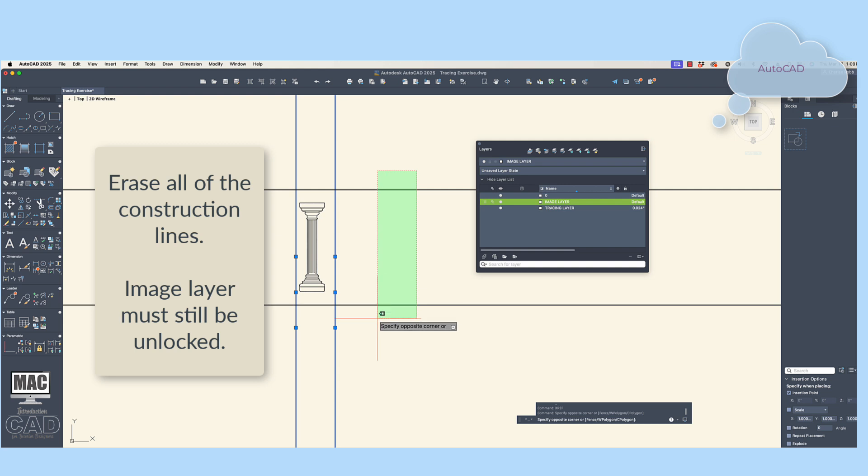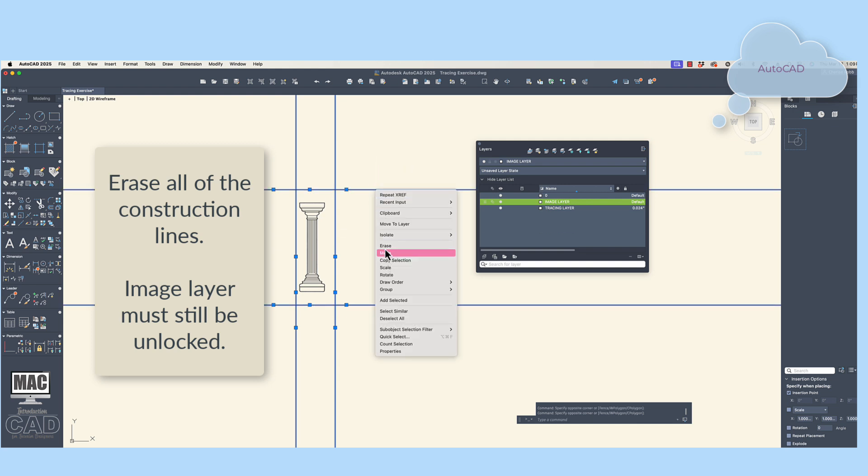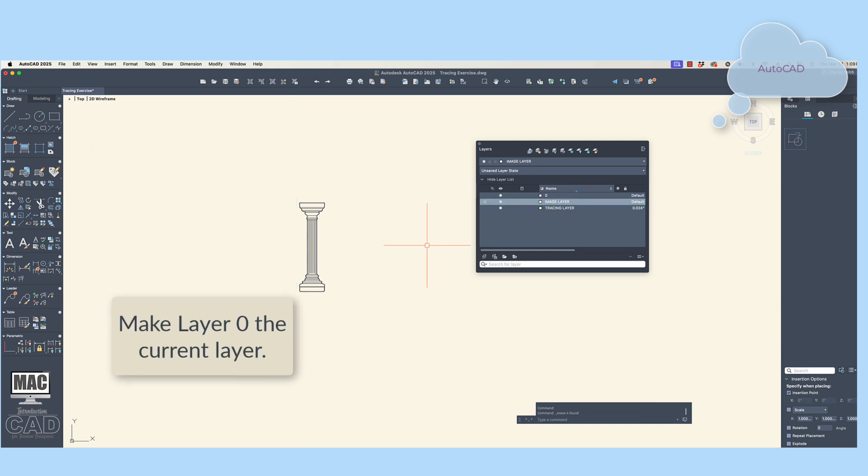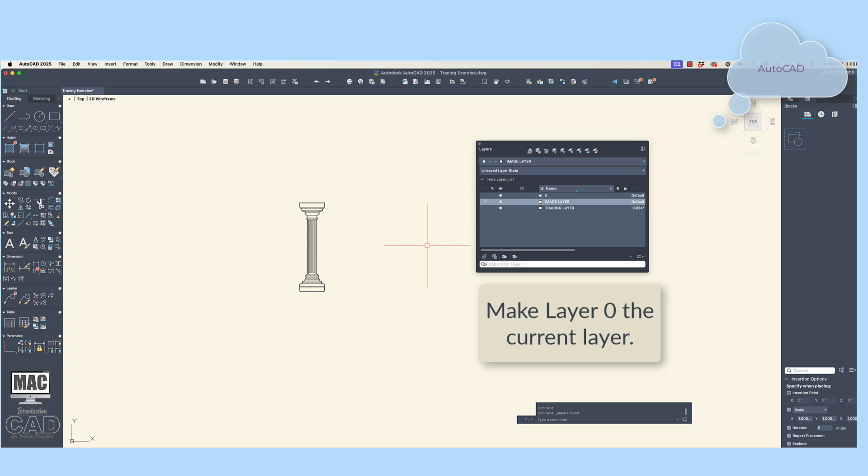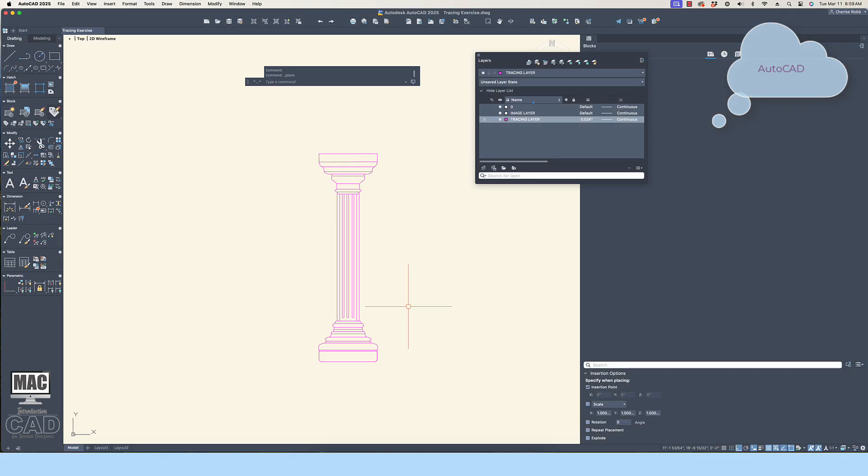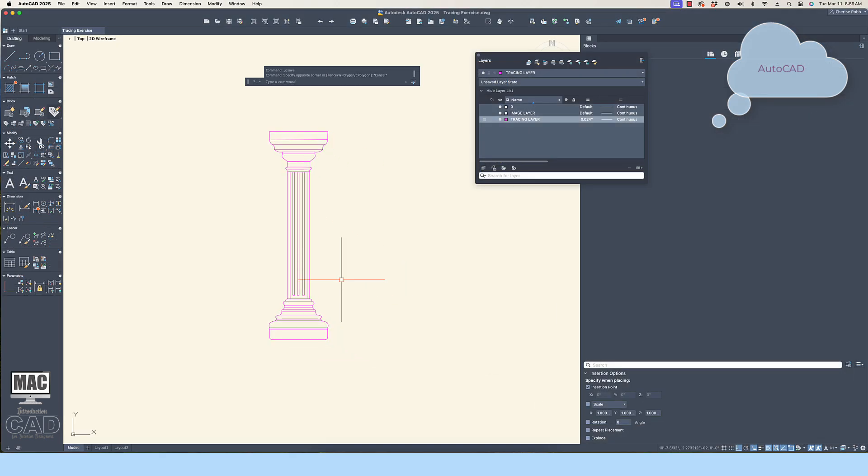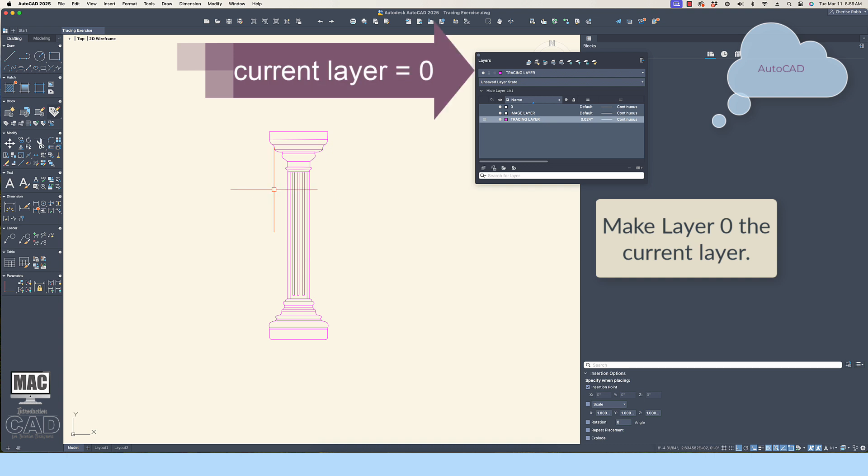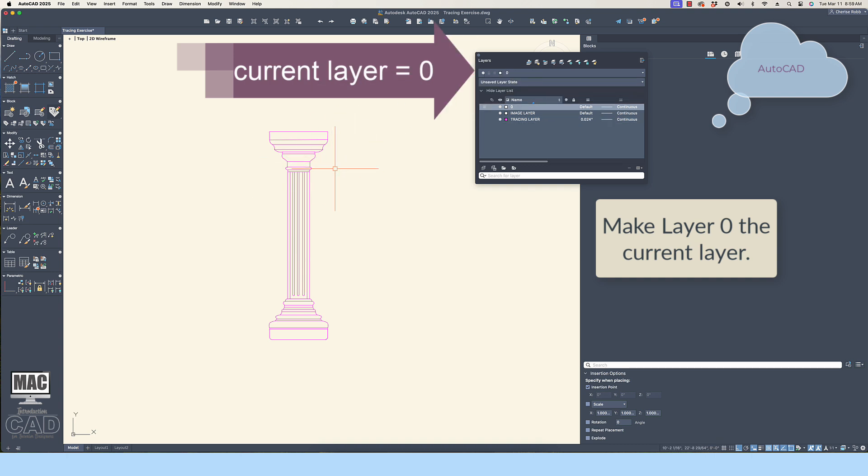Next, erase all construction guidelines. They are no longer needed and should not be part of the final block definition. Once you've detached the image file and erased all the construction lines, then unlock the tracing layer and make layer 0 the current layer.